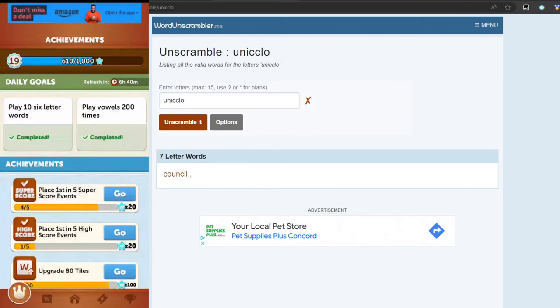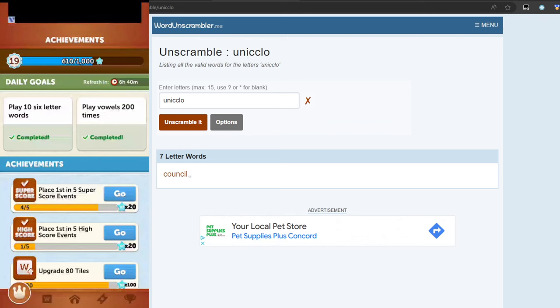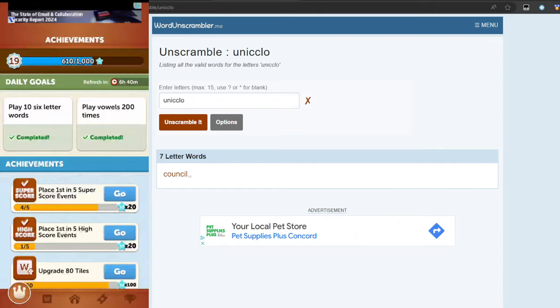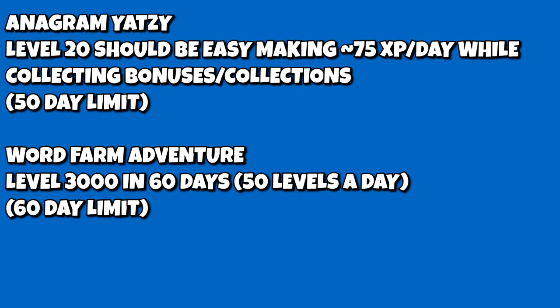Just go here to wordunscrambler.me. I will have the link in the description below. I would say 10 to 15 games a day on this, and you should easily make the goal and get yourself a couple hundred dollars that way.